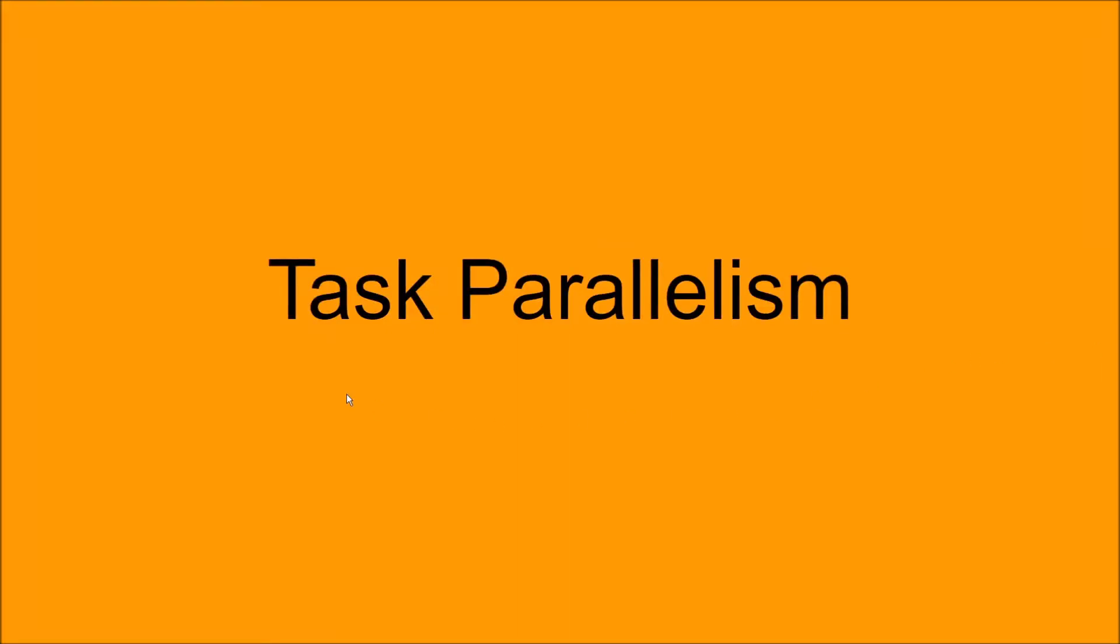Hello! Today I'm going to be talking about one of the four main types of parallelism in computing, task parallelism, something that is extremely key in making programs run efficiently on modern hardware.